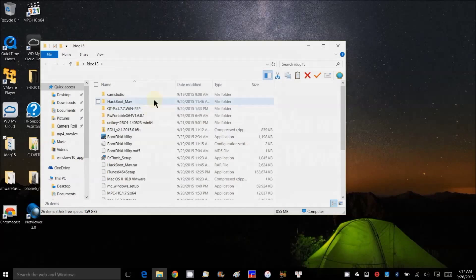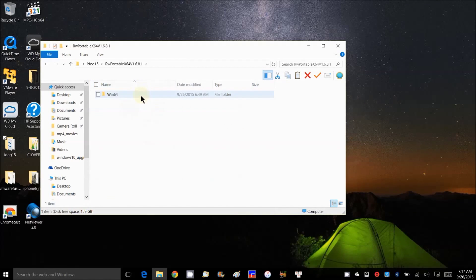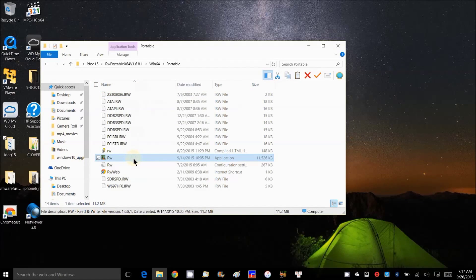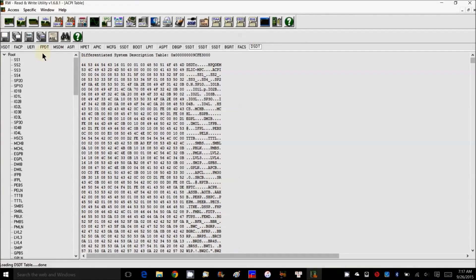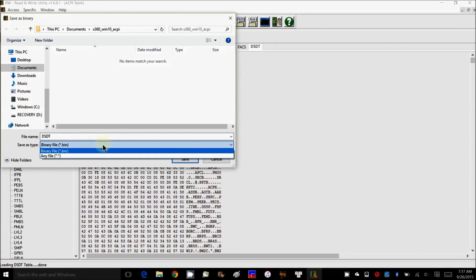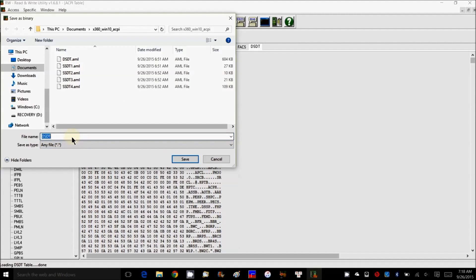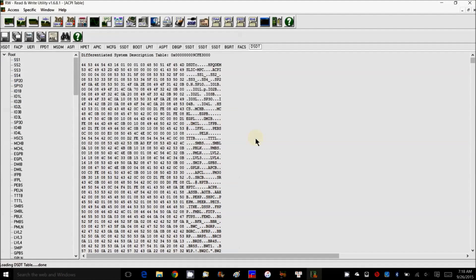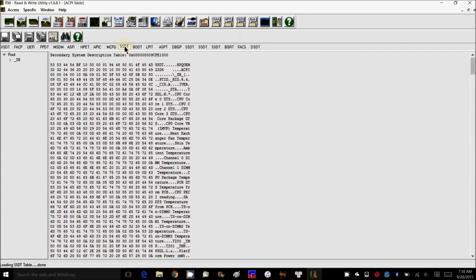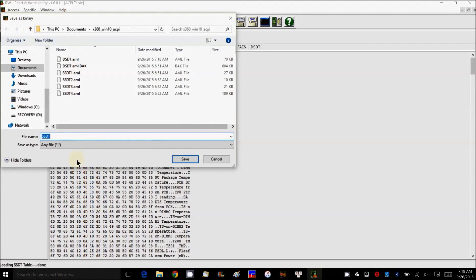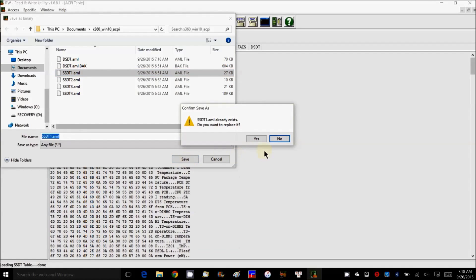Now it's time to extract DSDT and SSDT from your computer. Use RWEverything, run it as administrator. Click DSDT, save as bin, save as all files, and add the extension AML at the end. Then start from the first SSDT on the left and name it as one — increment the number each time you save.